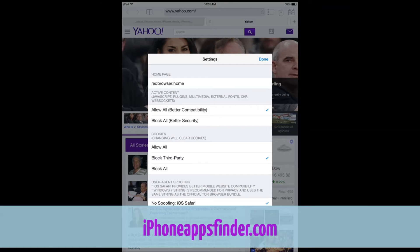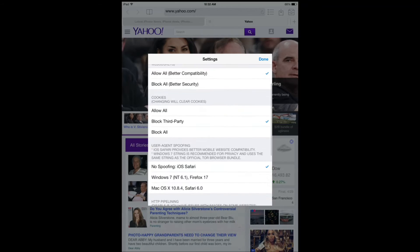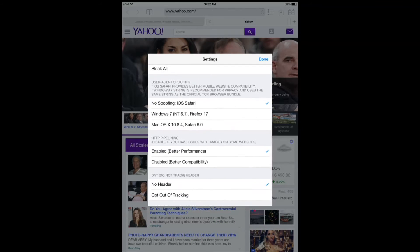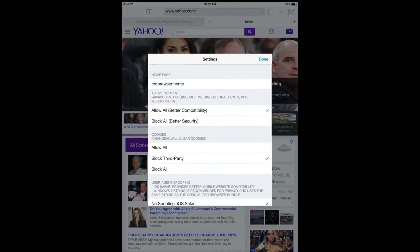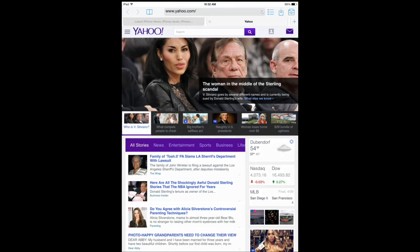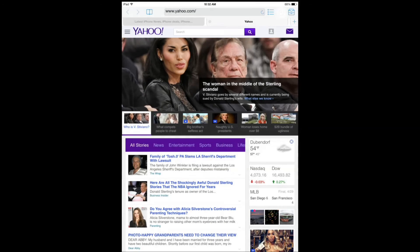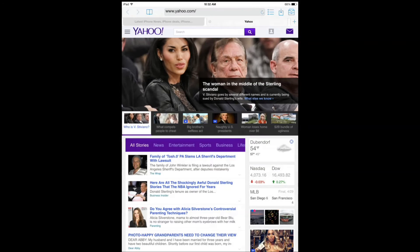You have your browser settings, active content, cookies, whether you're going to have spoofing or not, HTTP pipelining, Do Not Track, and your file manager with sharing and downloads available.